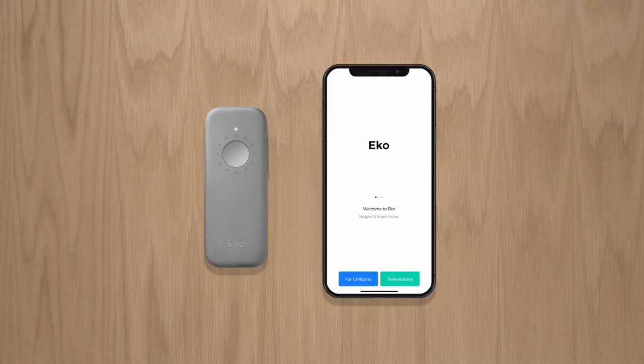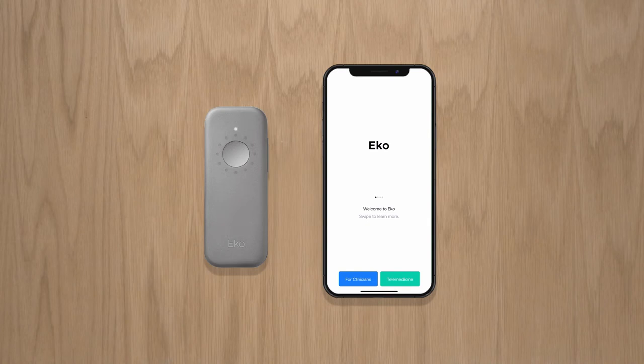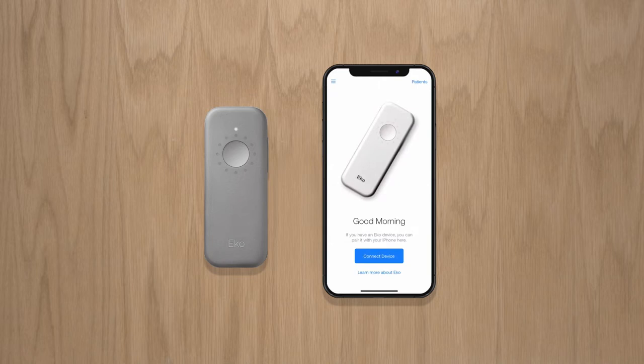Now, let's download the Echo app from the Apple and Google Play app stores. Launch the app and you'll be prompted to create your free, secure Echo user account. Once logged in, turn on your Duo. Click Connect Device and select Duo. By default, your Duo will stay paired with the app each time you log back in.